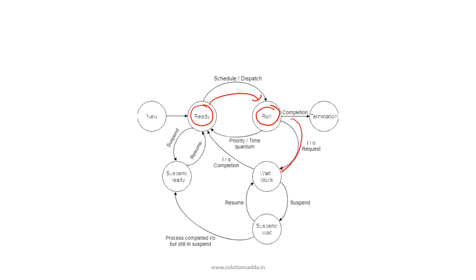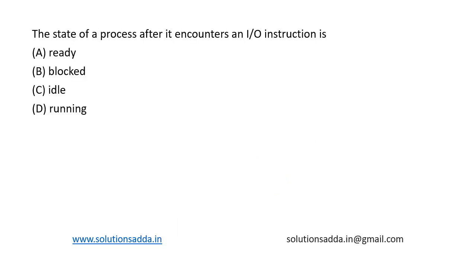So this is our answer: whenever the process requests an I/O operation, it is moved into the wait or blocked state. Now let's see the options. We have blocked, option B. It is the right answer.